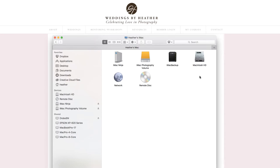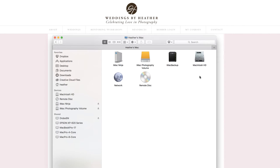Hi everyone, this is Heather from WeddingsByHeather.com where my goal is to provide you with the best techniques and tips to make you a better and more efficient photographer. In this video we're going to discuss file structure, but first make sure you check out all of the free resources available on my website.